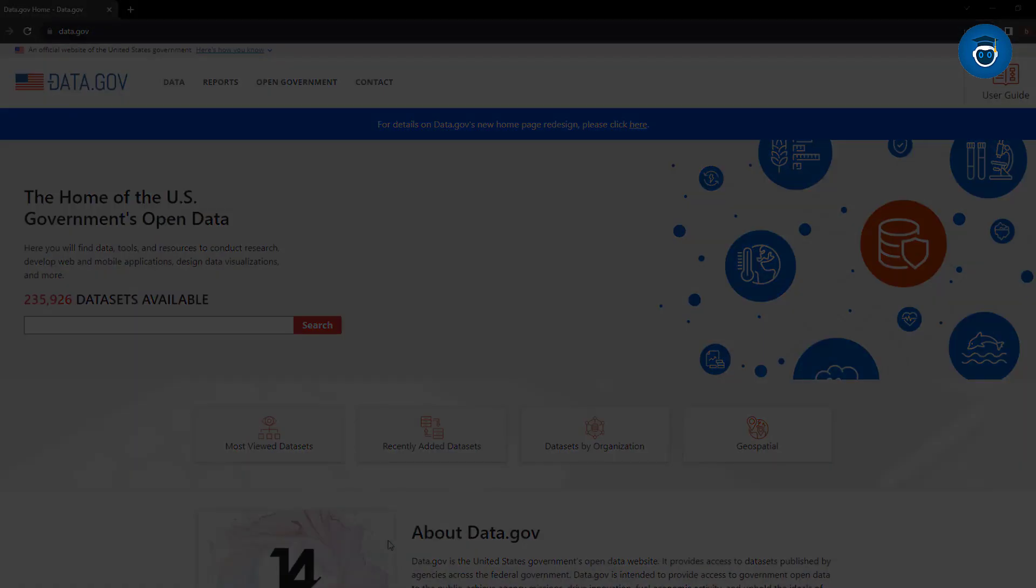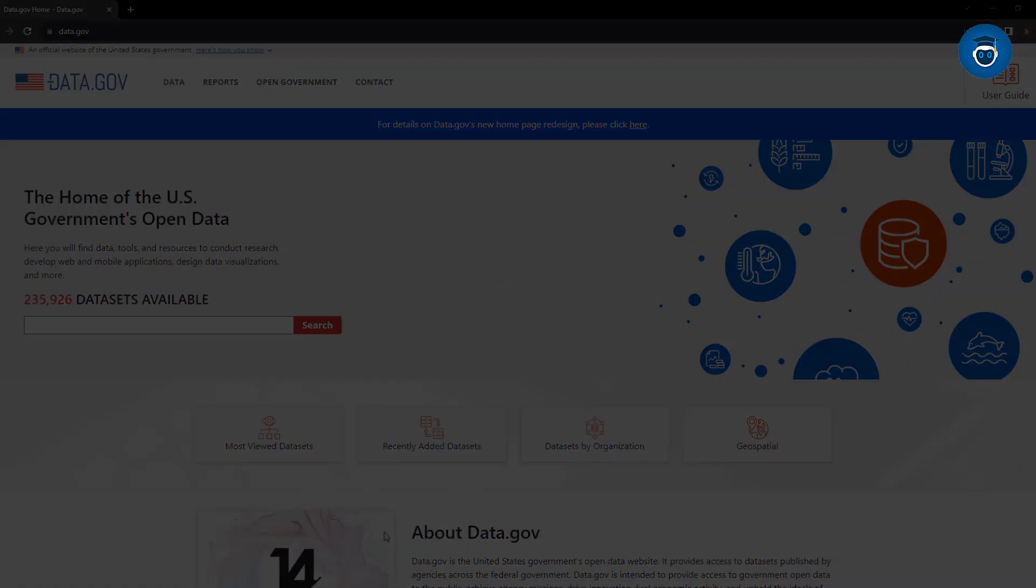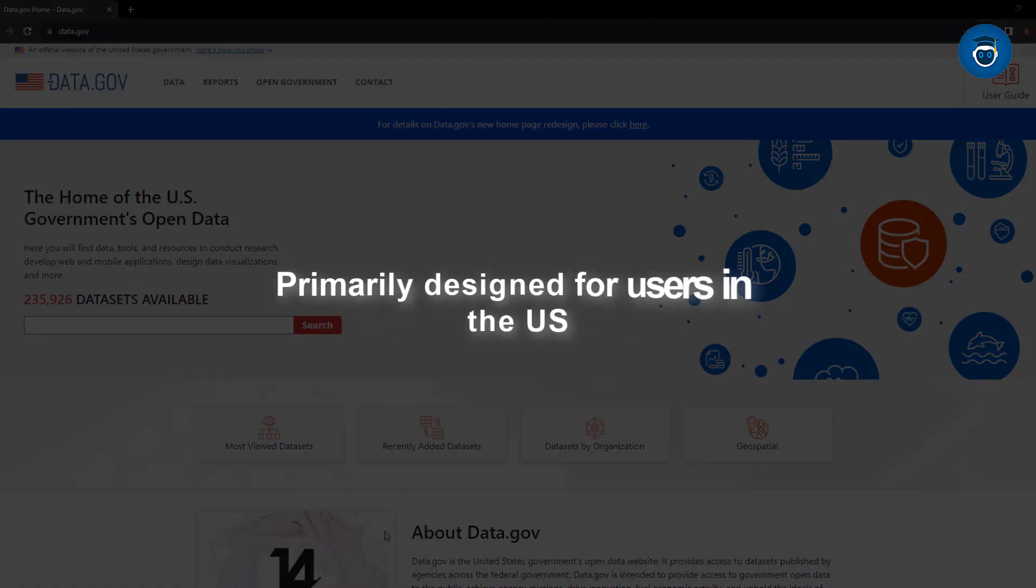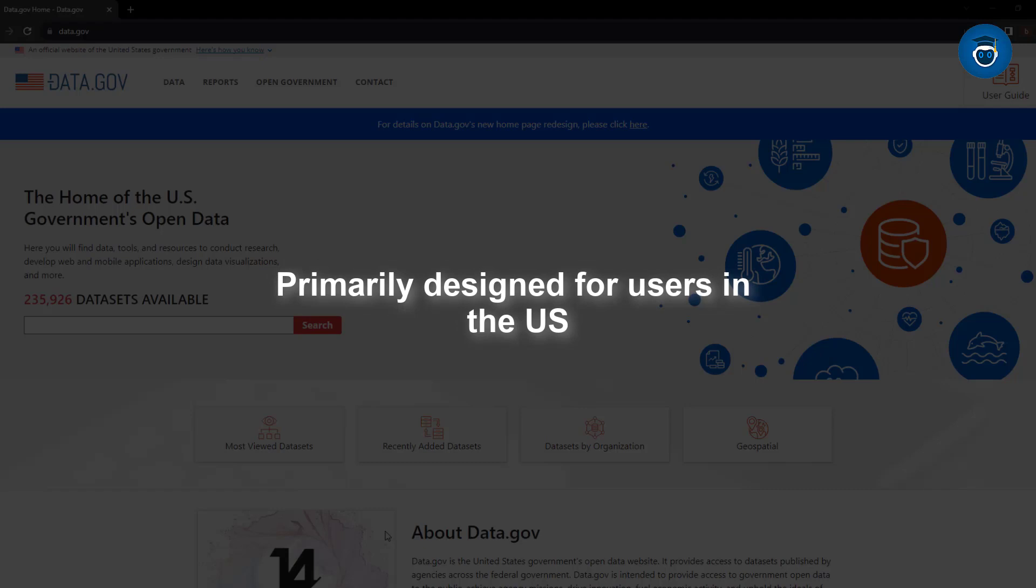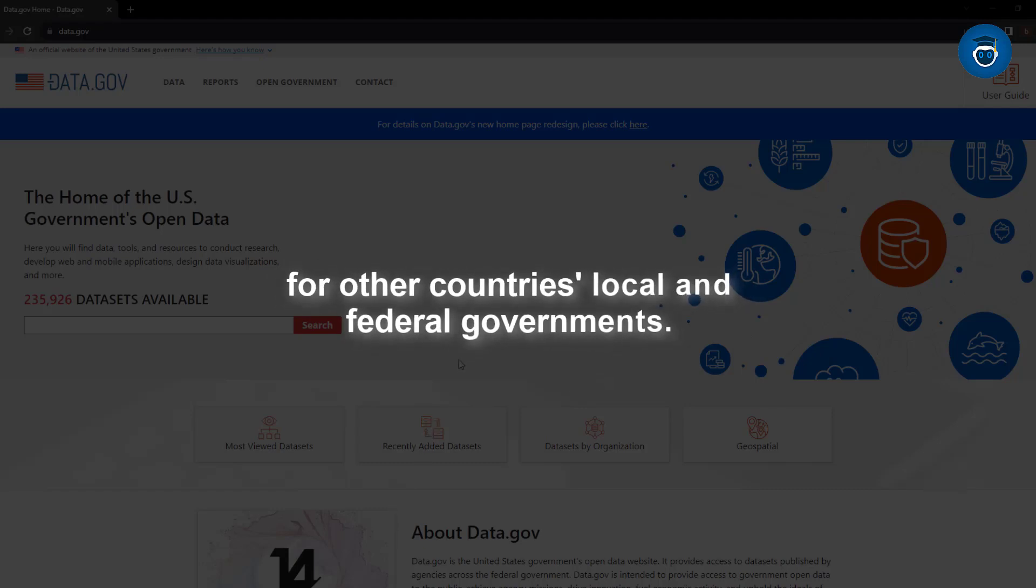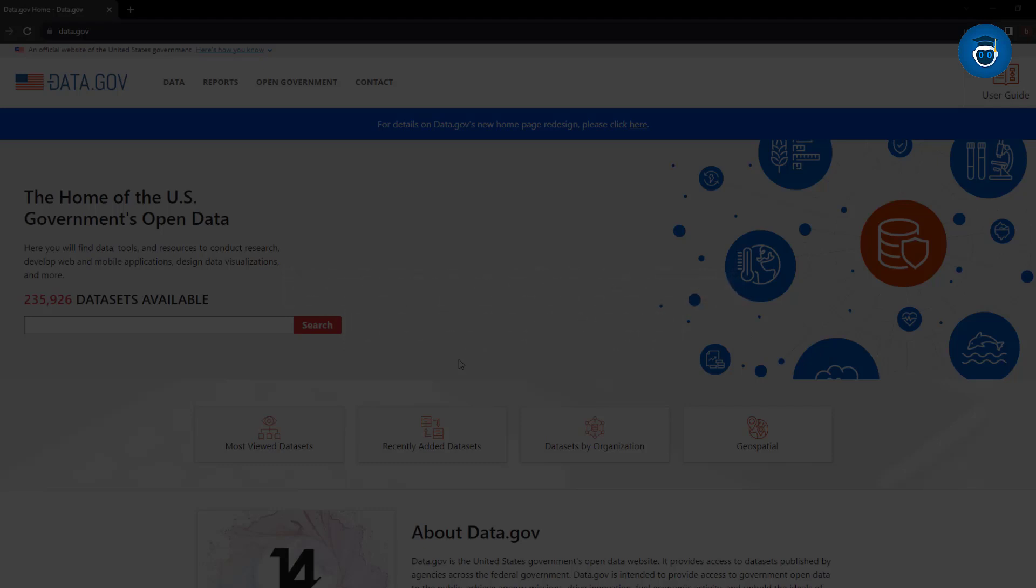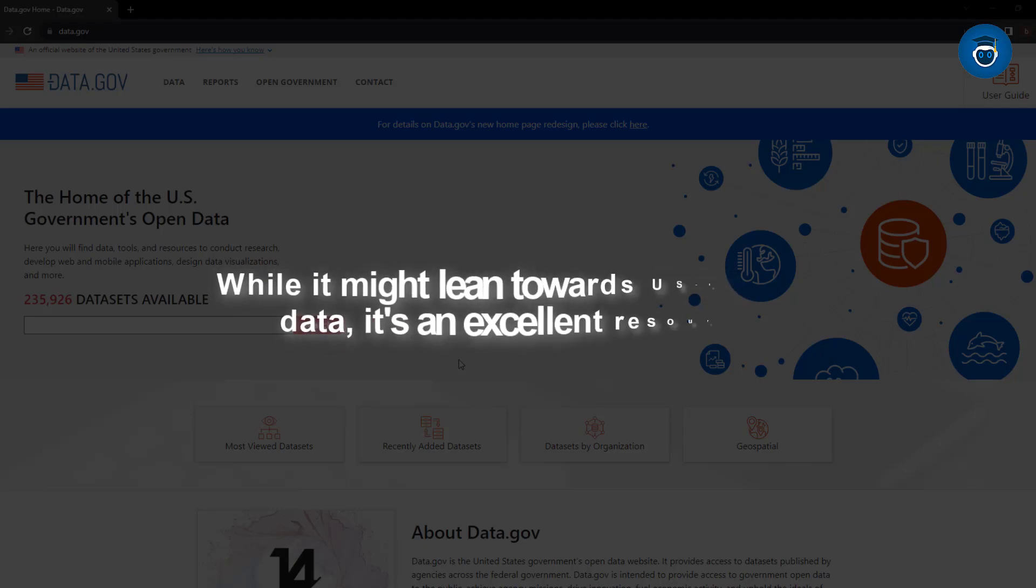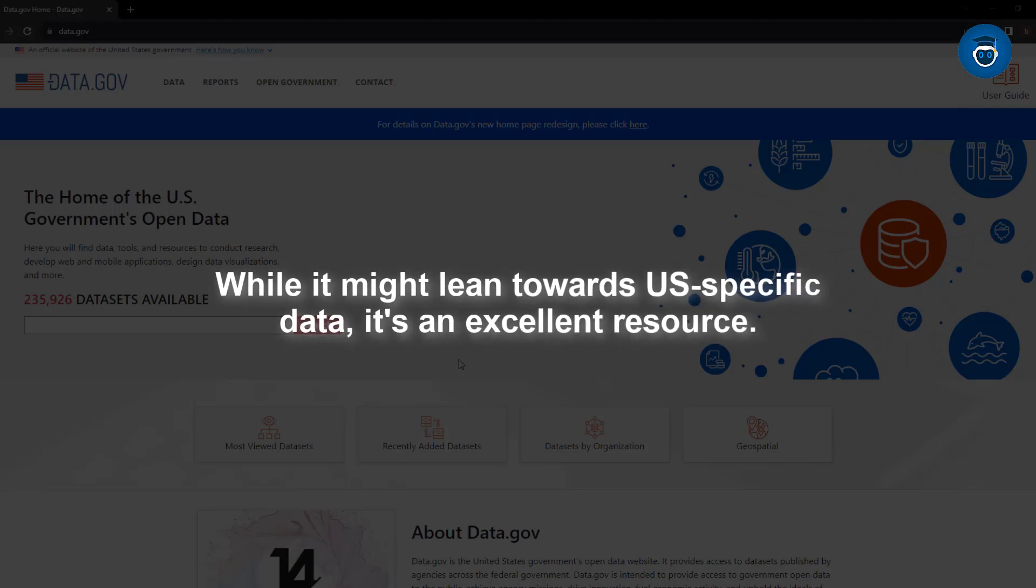Lastly, there's Data.gov. Primarily designed for users in the US, this platform could have equivalents for other countries' local and federal governments. While it might lean towards US-specific data, it's an excellent resource.